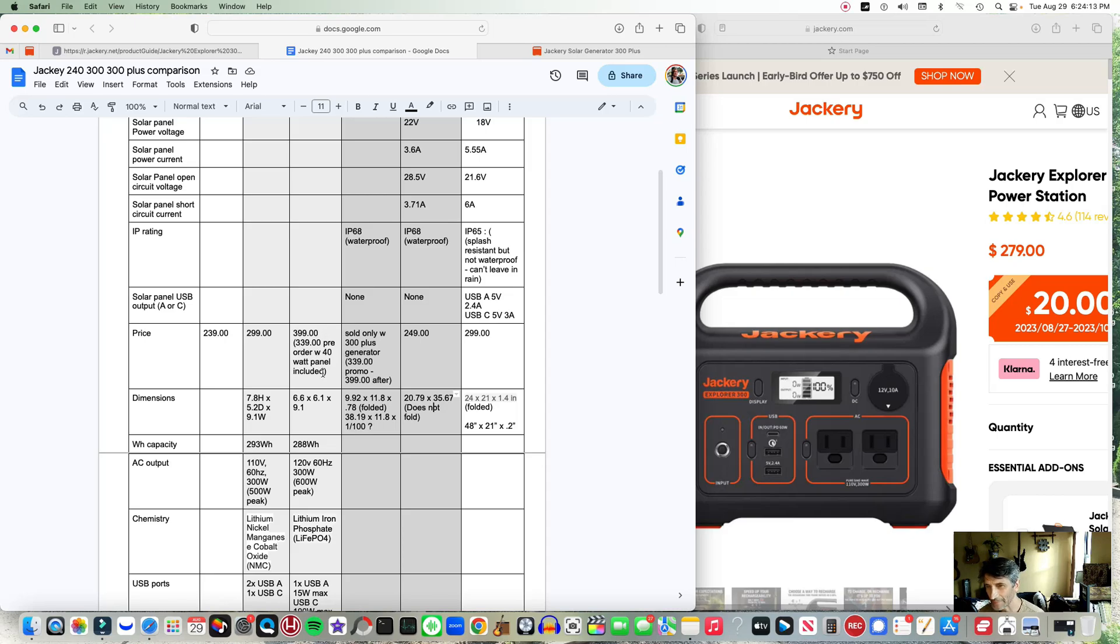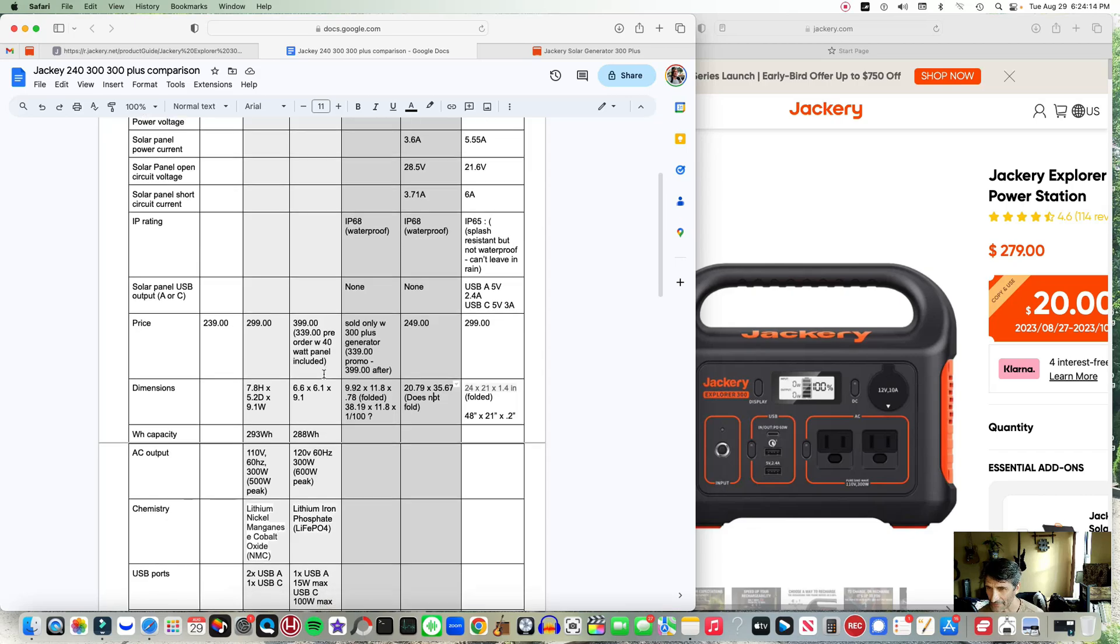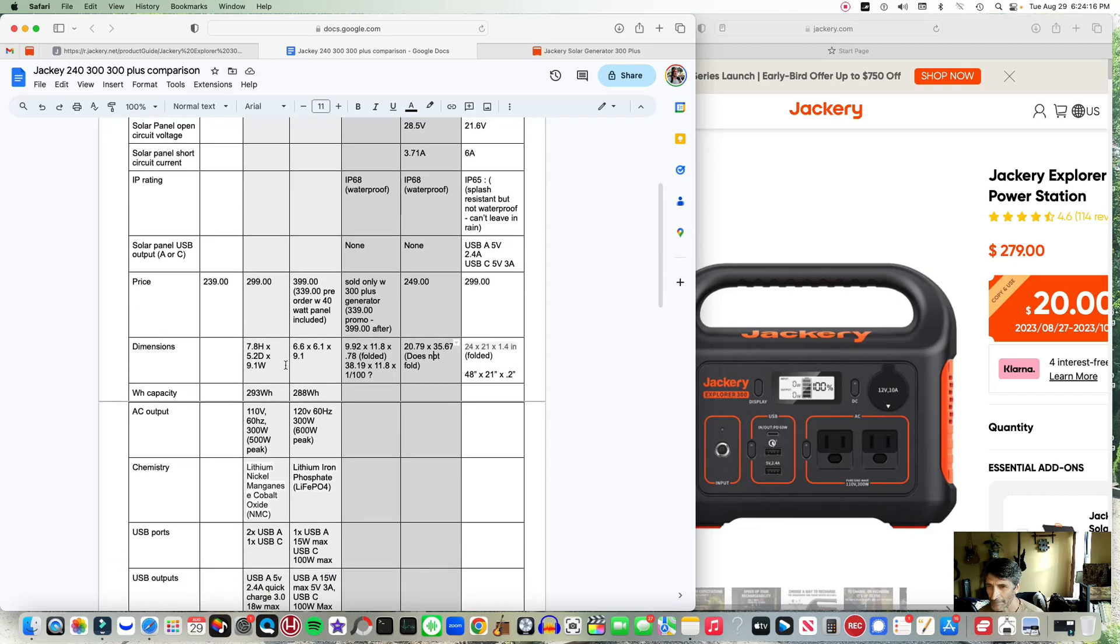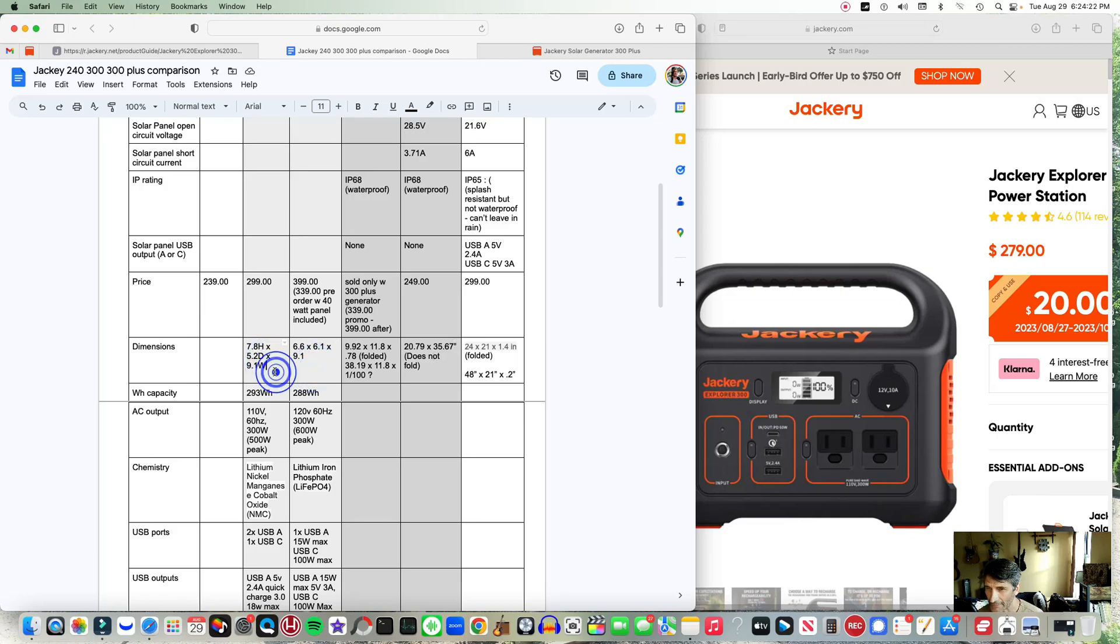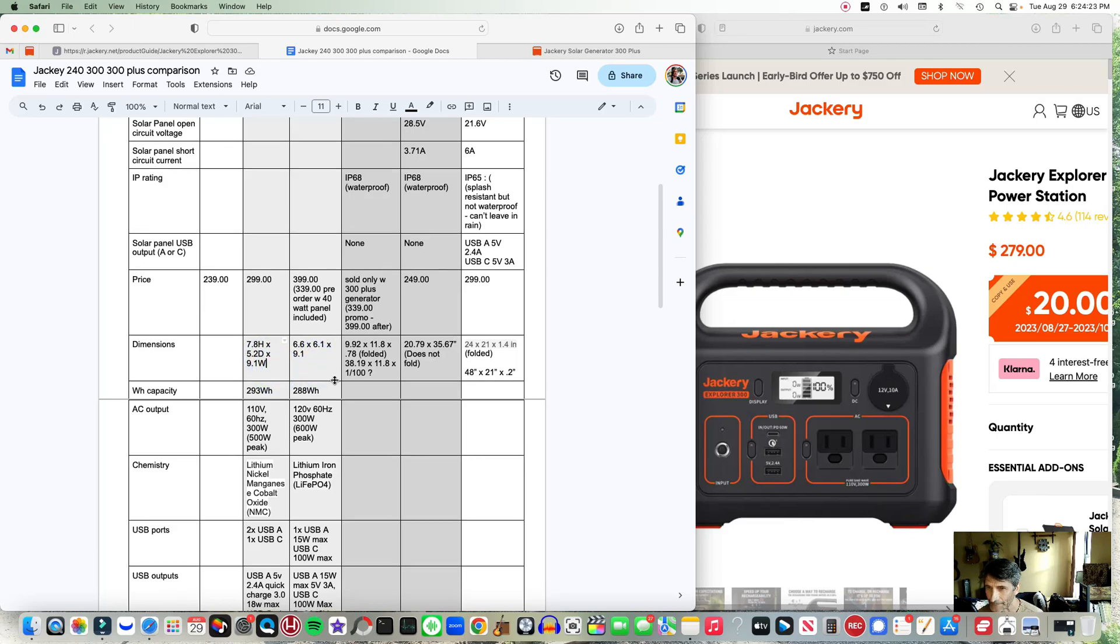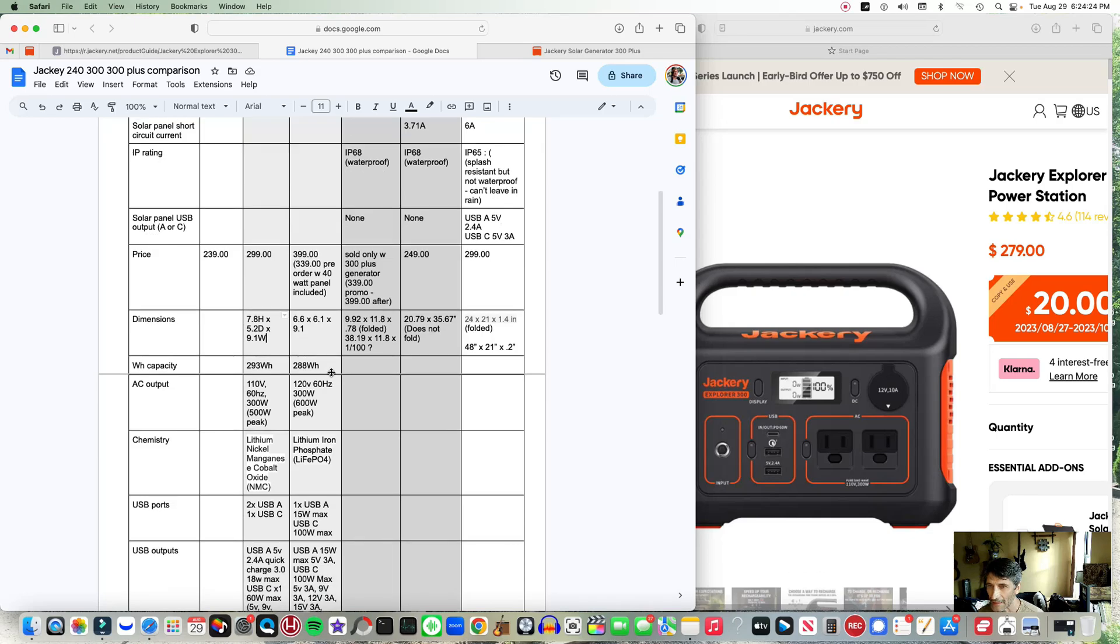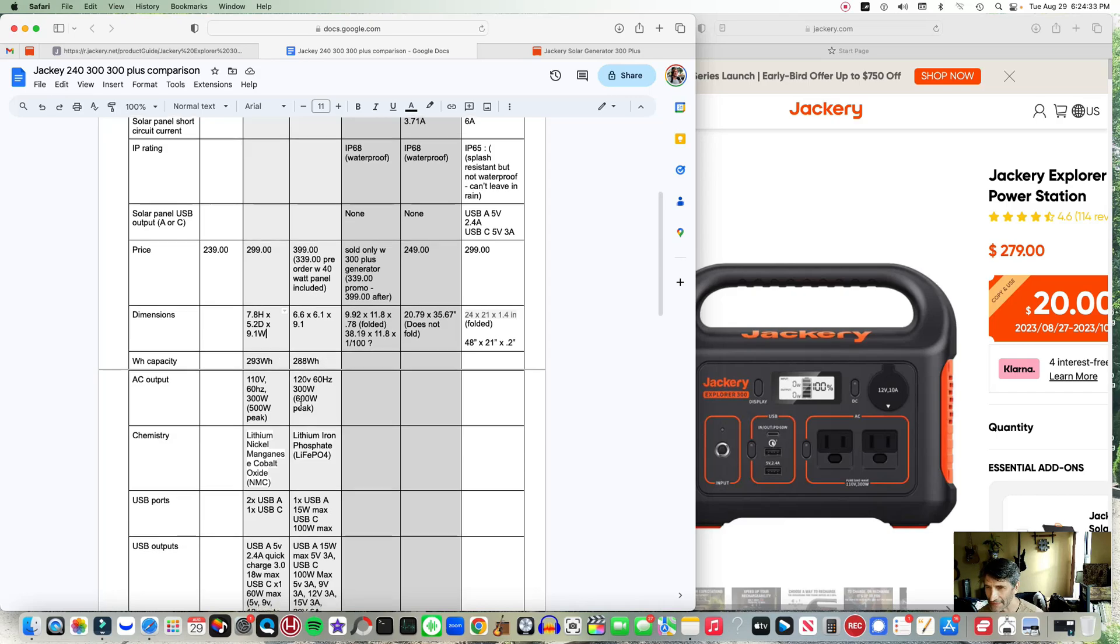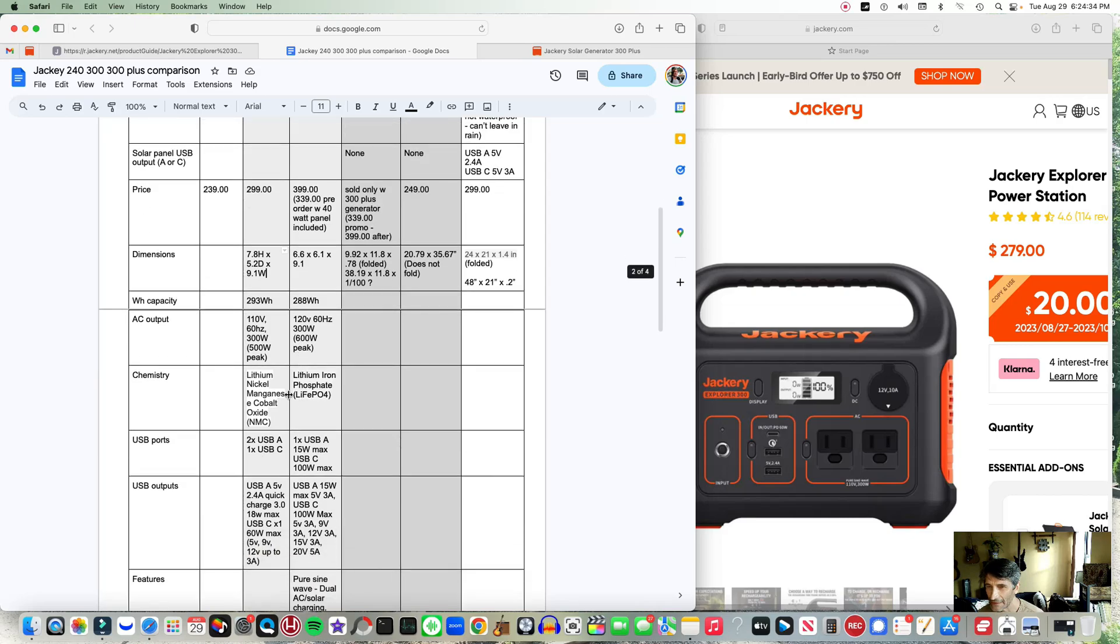Here's the dimensions - they're pretty close if you look between them both. The watt hour capacity for the 300 Plus is not as much as the 300. You got 288 compared to 293.